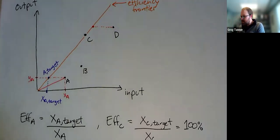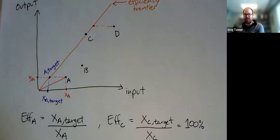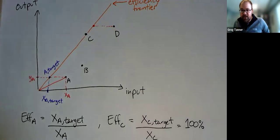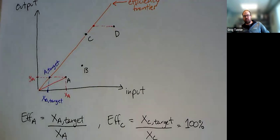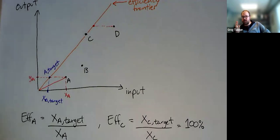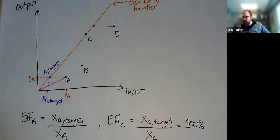And that is the essential idea behind data envelopment analysis or DEA, is that we're going to create targets for each of our decision-making units. Those targets are on that efficiency frontier, and then we can measure the efficiency of the target relative to the actual amount of input.